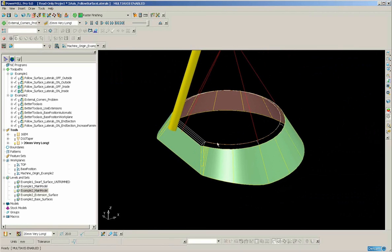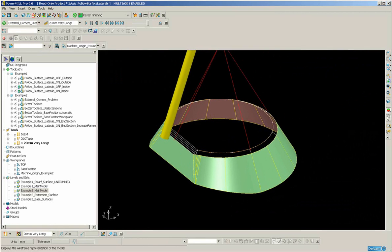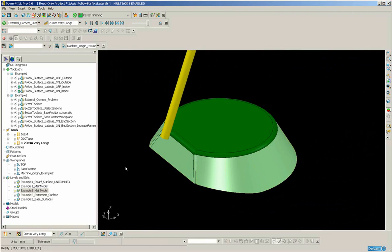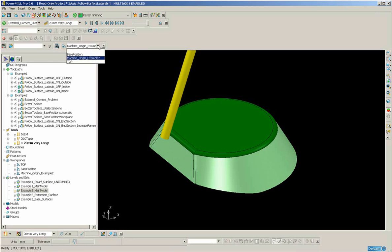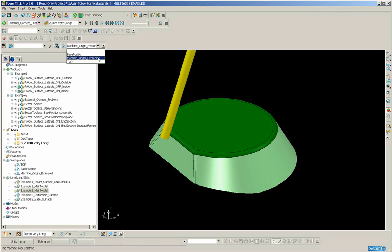In order to get this example on the screen, what you need to do is to switch off all levels except example2 underscore main model. So this is the level which should be switched on. Also, later we will start to simulate this on the machine tool. So on the machine tool toolbar, ensure that you have machine underscore origin underscore example2 workplane as the machine tool's origin.